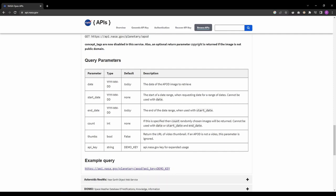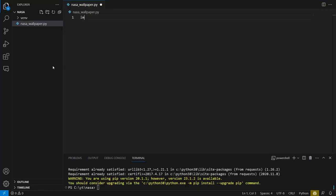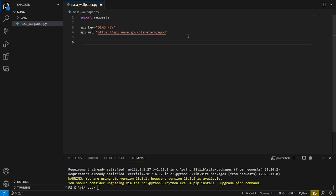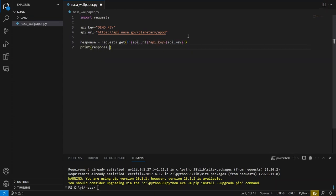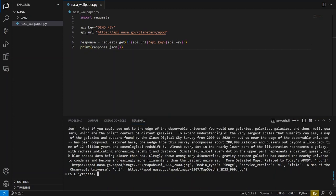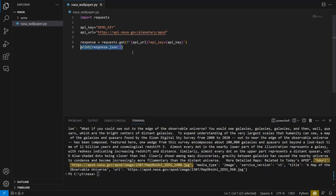Let's jump to the code. The first thing we need to do is to add the request module. Let's also define two variables, our API key and API URL. Now, there is nothing stopping us from making a GET request to the NASA API to fetch data for today's image. Let's see what we fetched. Display data using response.json and run script.